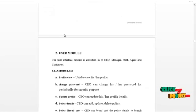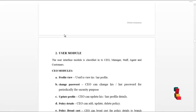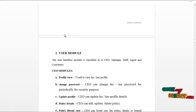As we have discussed, the user interface module is classified into five types: CEO, manager, staff, agent, and the customer.